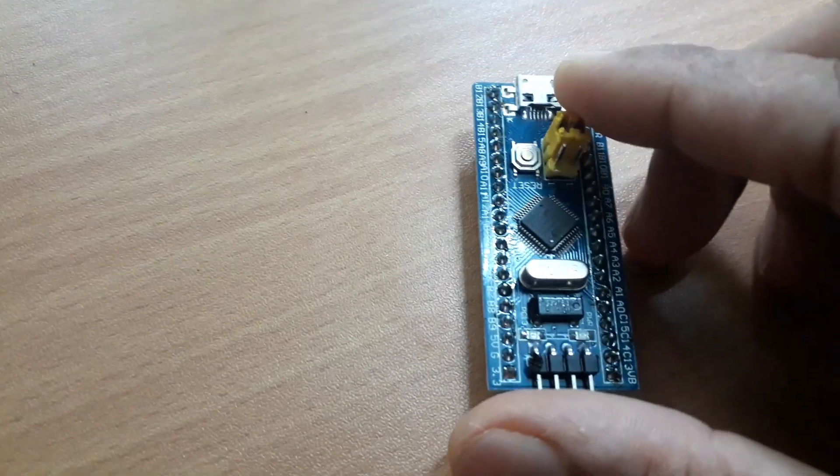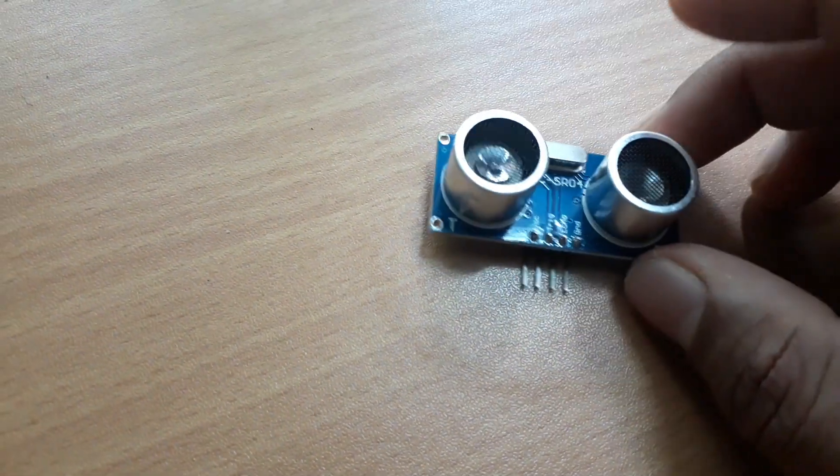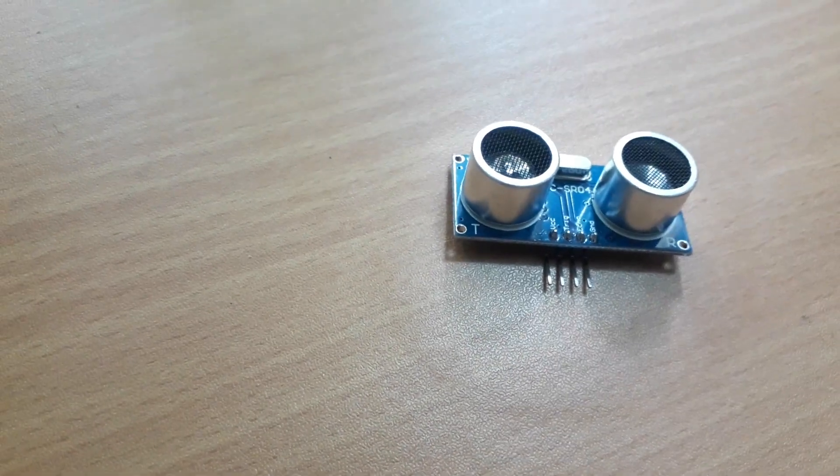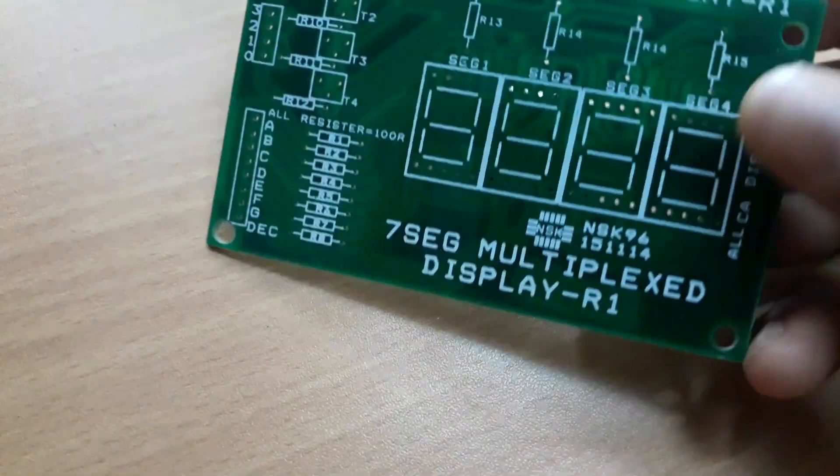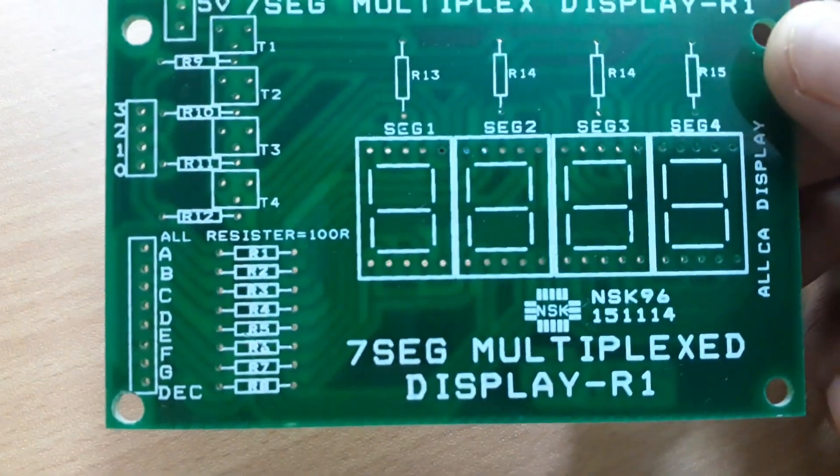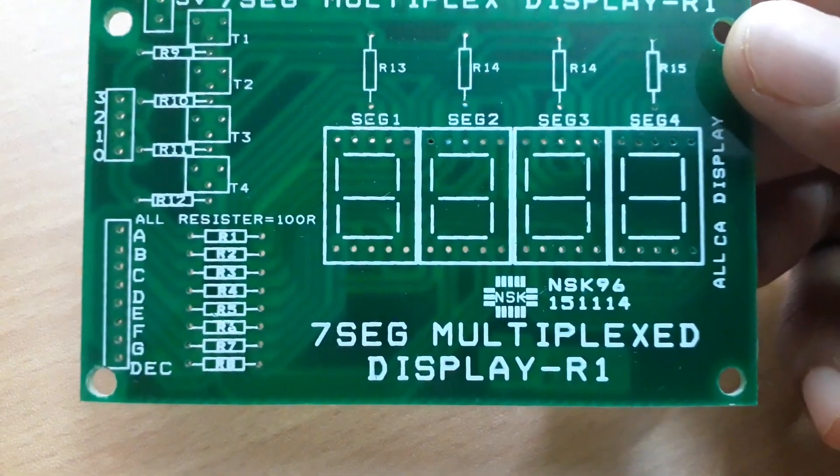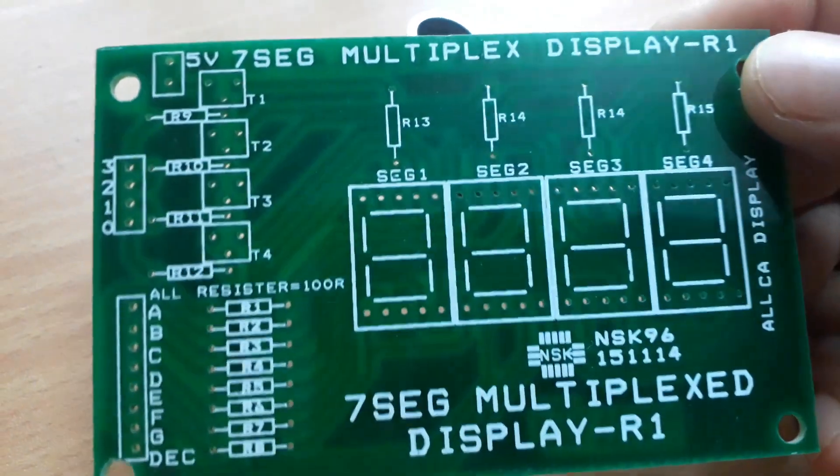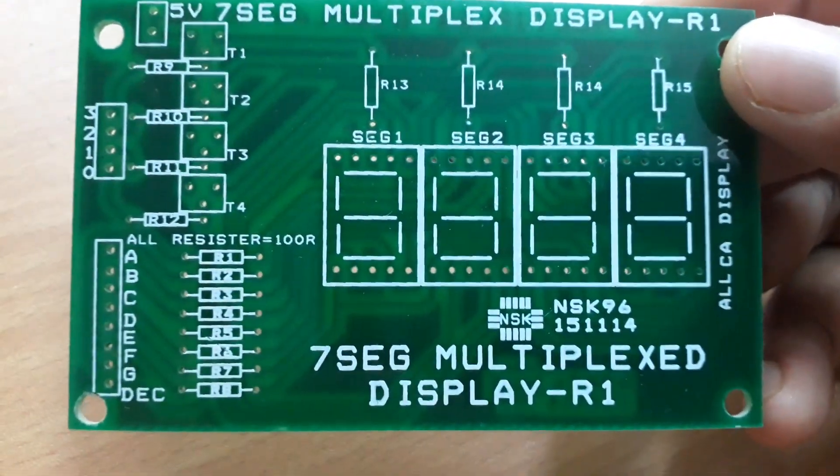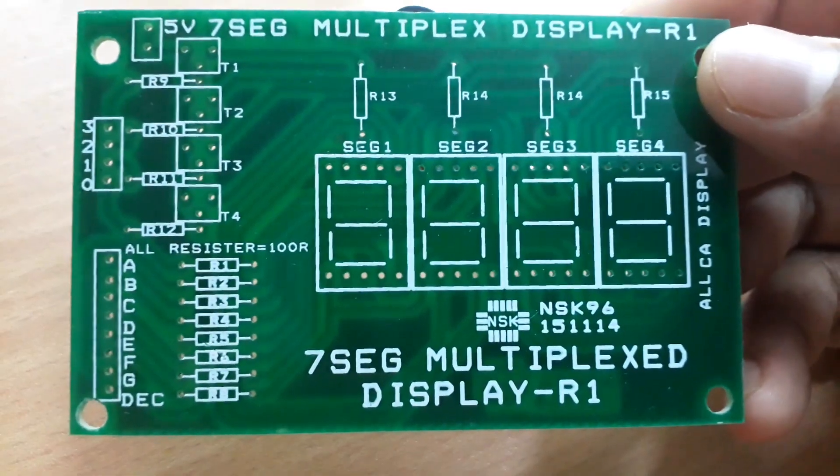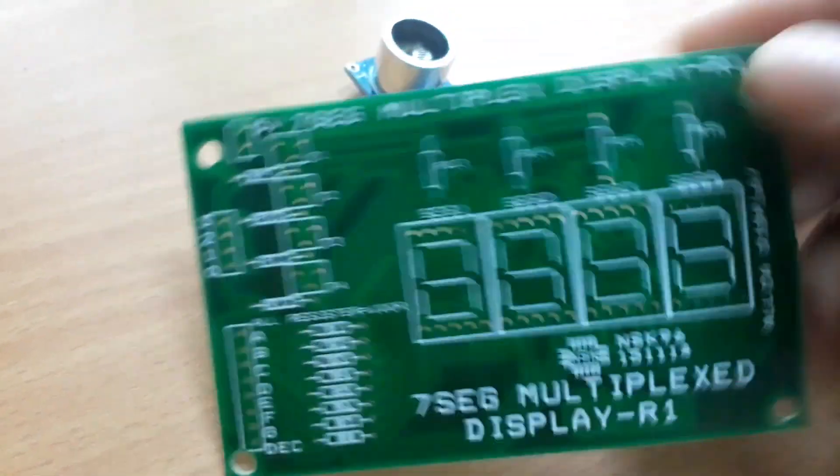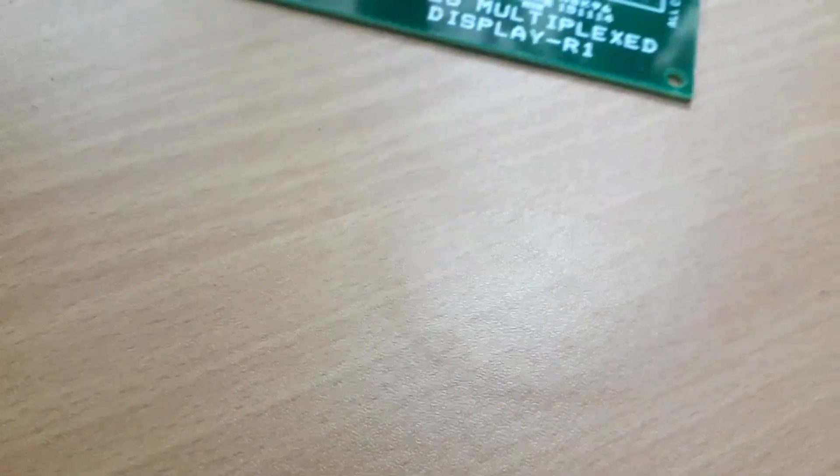Components of the control system: This is the STM32F103 blue pill board, HC-SR04 ultrasonic sensor, and this is the display PCB we are using. The display PCB is purchased from Nesca Electronics. I have given the name and details in description. Let's start our project.